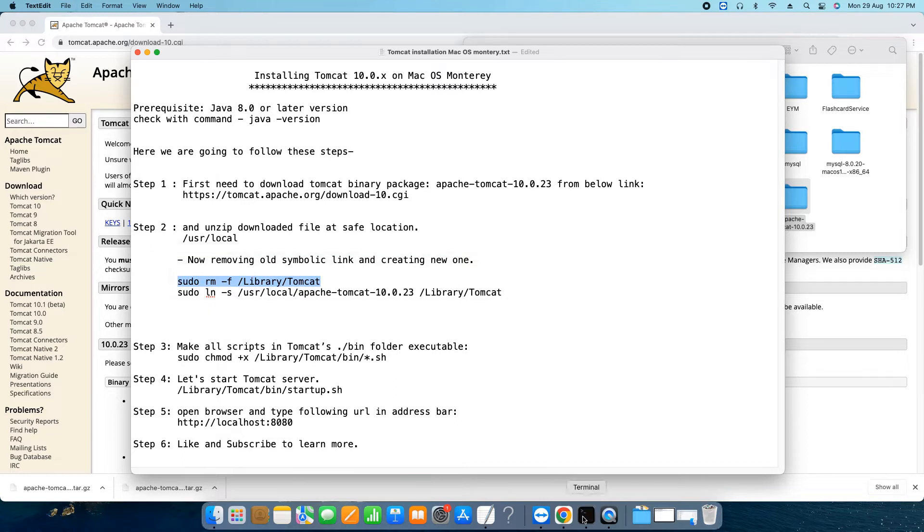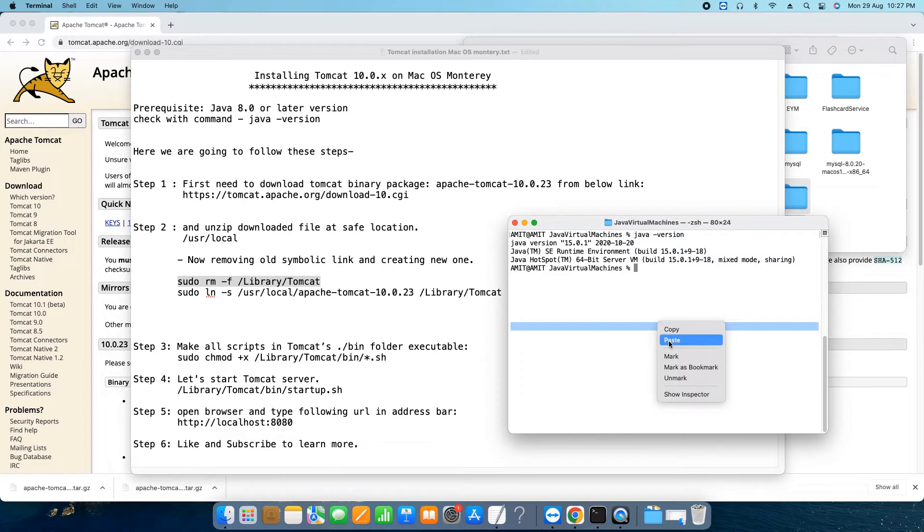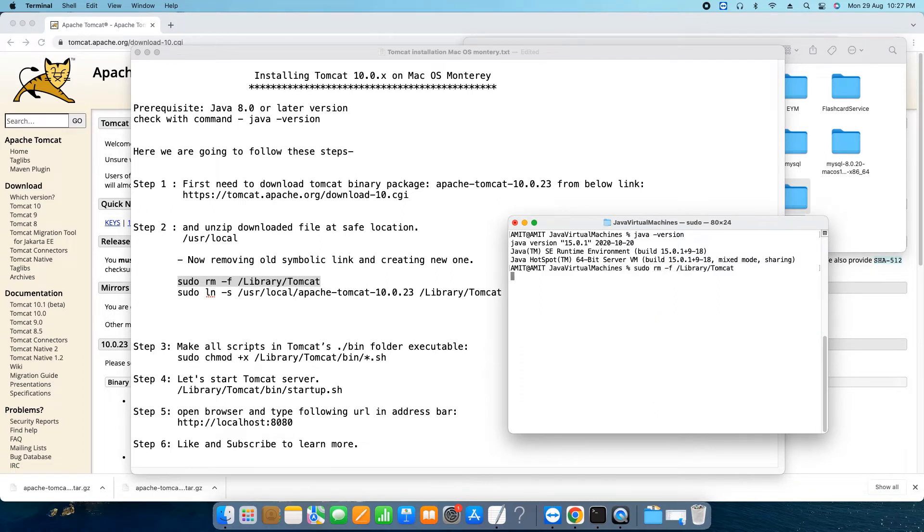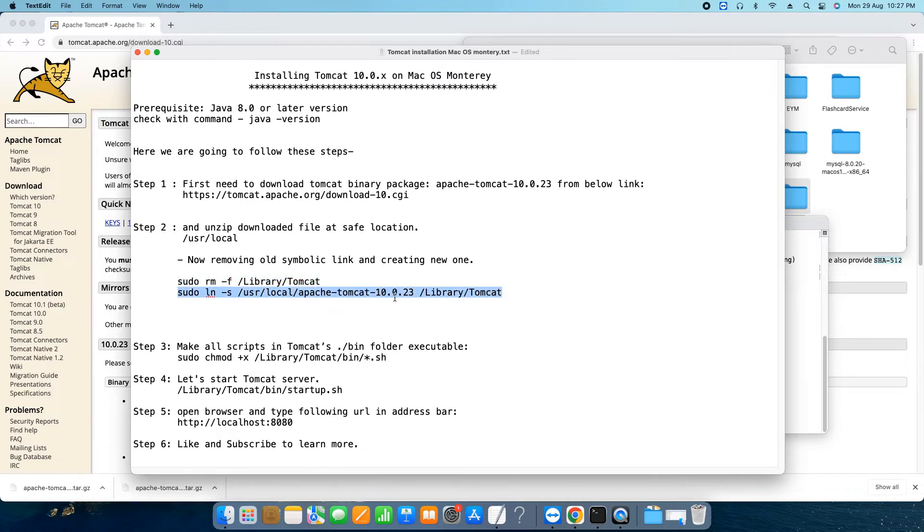Now we will proceed with the first command to remove any existing previous version symbolic link. So trying to remove it first. Okay, first command executed successfully. Now the time to run the second one.